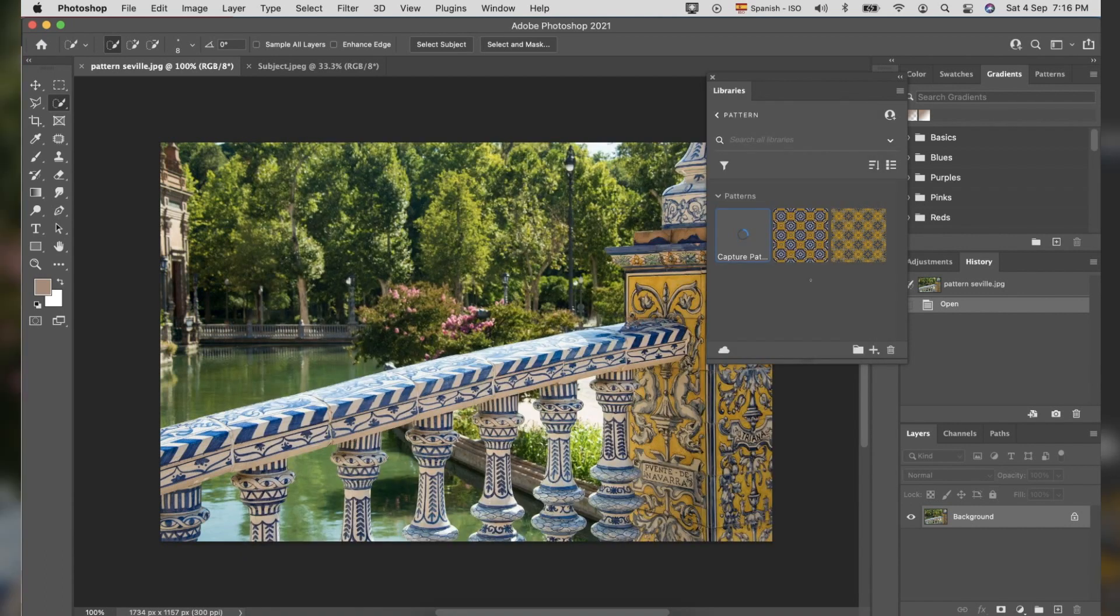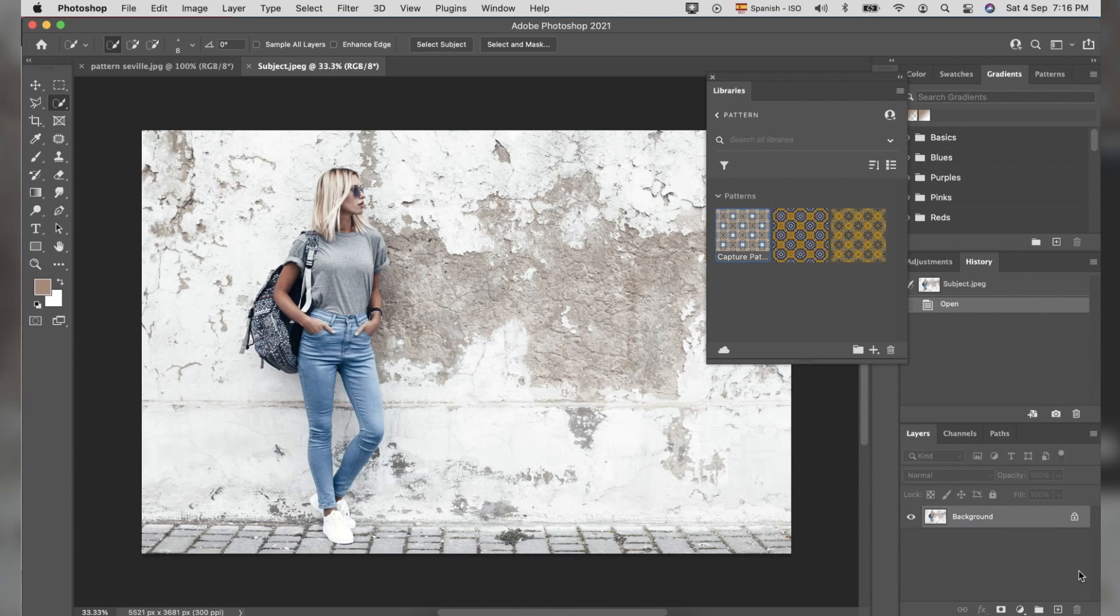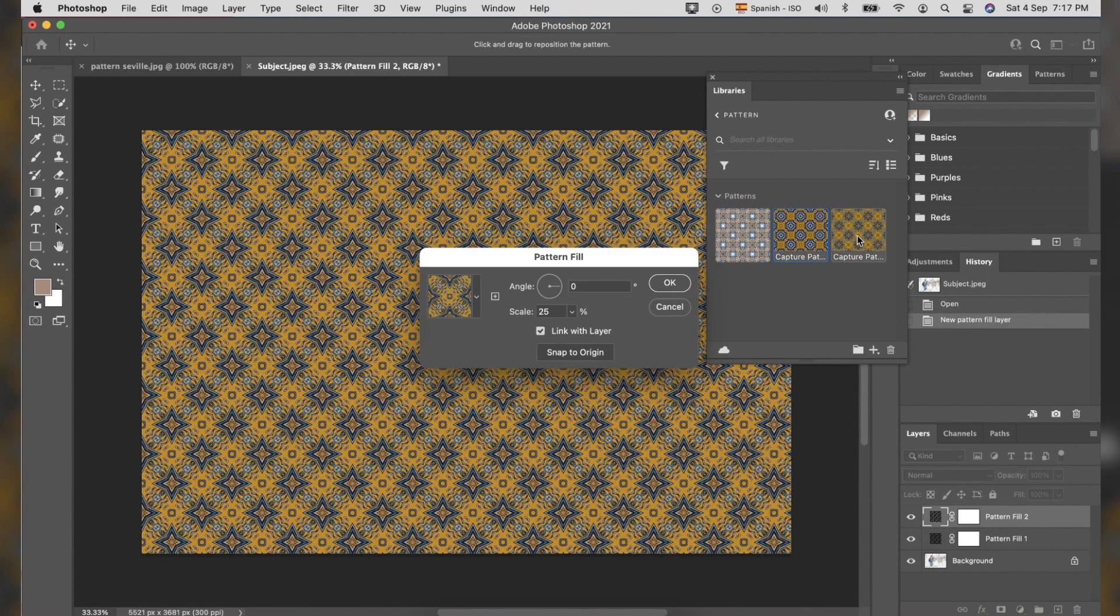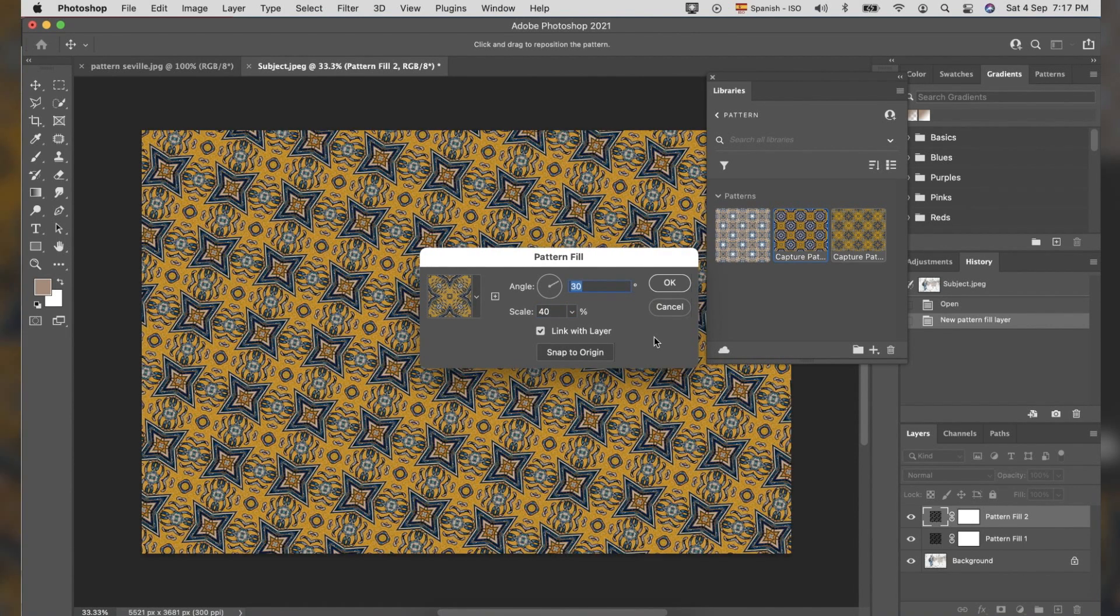Now, we will shift to the photo that we are going to apply the pattern we created a while ago. On the Libraries panel, select the pattern you like to use. In the Pattern Fill, you can adjust the angle and scale. Then, click OK.